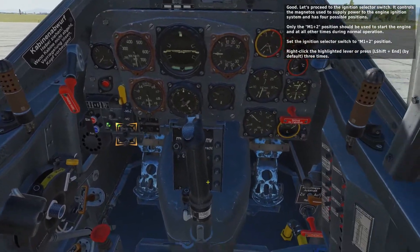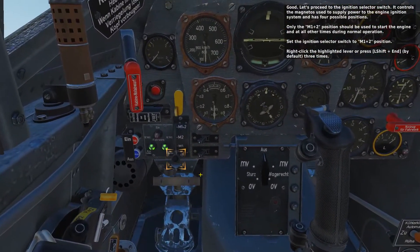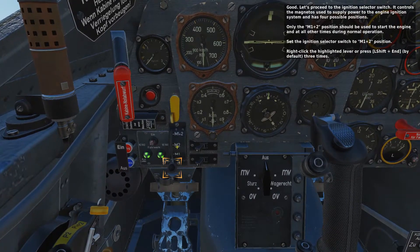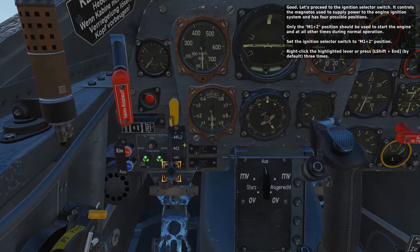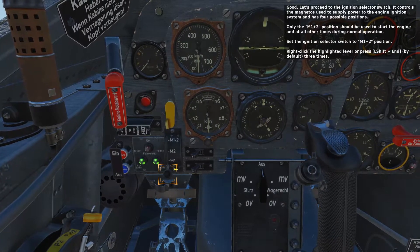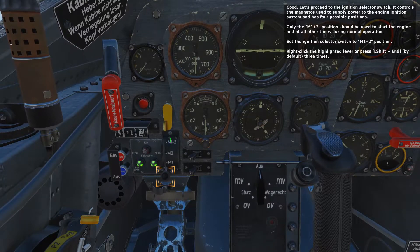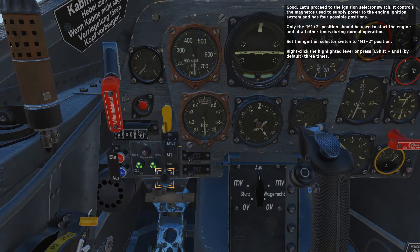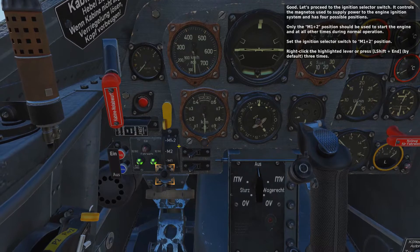Let's proceed to the ignition selector switch. It controls the magnetos used to supply power to the engine ignition system and has four possible positions. Only the M1 plus 2 position should be used to start the engine and at all other times during normal operation. Set the ignition selector switch to the M1 plus 2 position.